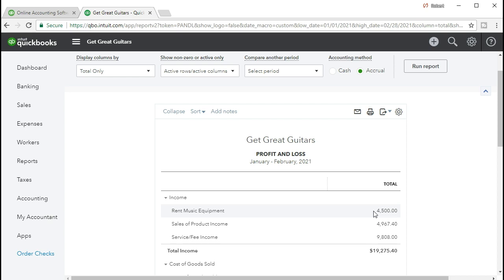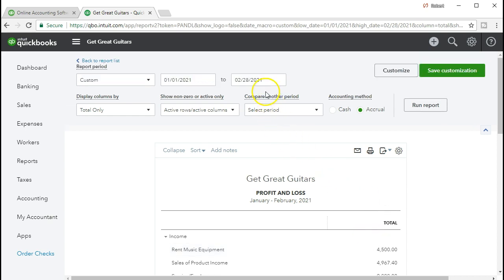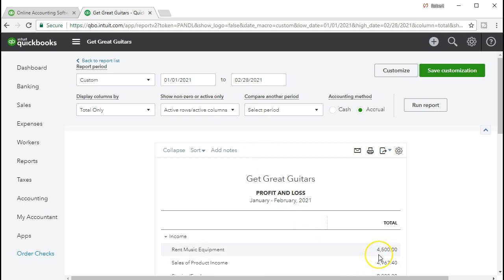We need to understand that this is different from the balance sheet, which is really only showing the end date. If I put the same date into the balance sheet, the only relevant date for most accounts is the end date, because it's going to show us, for example, cash as of February 28th. It's not going to show us cash we earned through that time period. Here, the revenue account means we have been accumulating dollars from January 1st to February 28th.